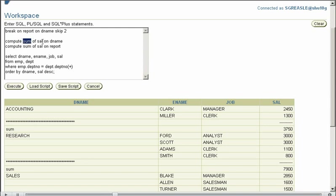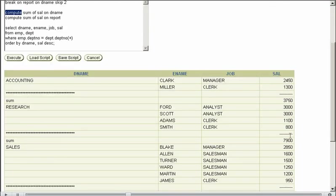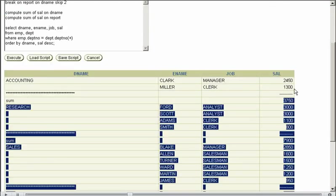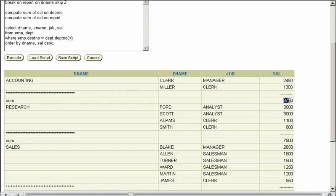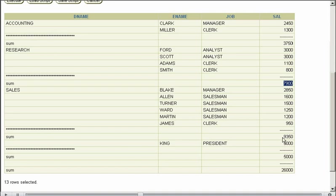Now the compute command actually goes into a bit more detail on how it's displayed. So we're saying compute sum of sal on dname. This is saying get a total, which is the sum of the salary on every change of the department name. So we're calculating a sum of the salary on changes of dname. So on changes of dname, you'll notice we've got a sum.